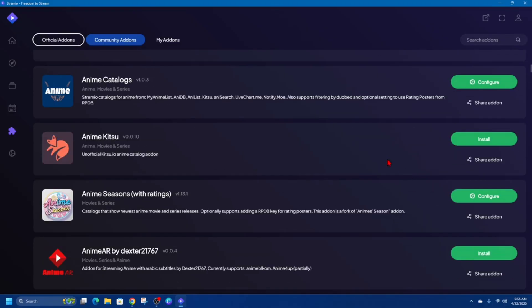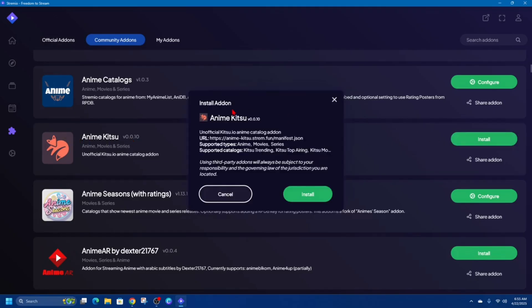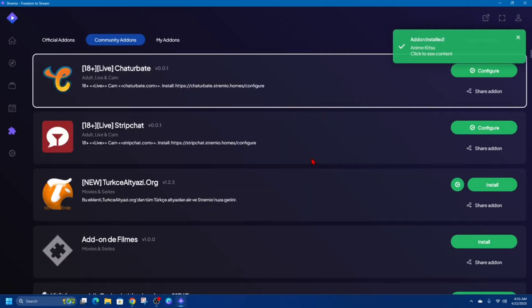So if I want to install this add-on here, I'm going to go ahead and click on Install, and then it will show a little bit more information about it. Then click the green Install button.